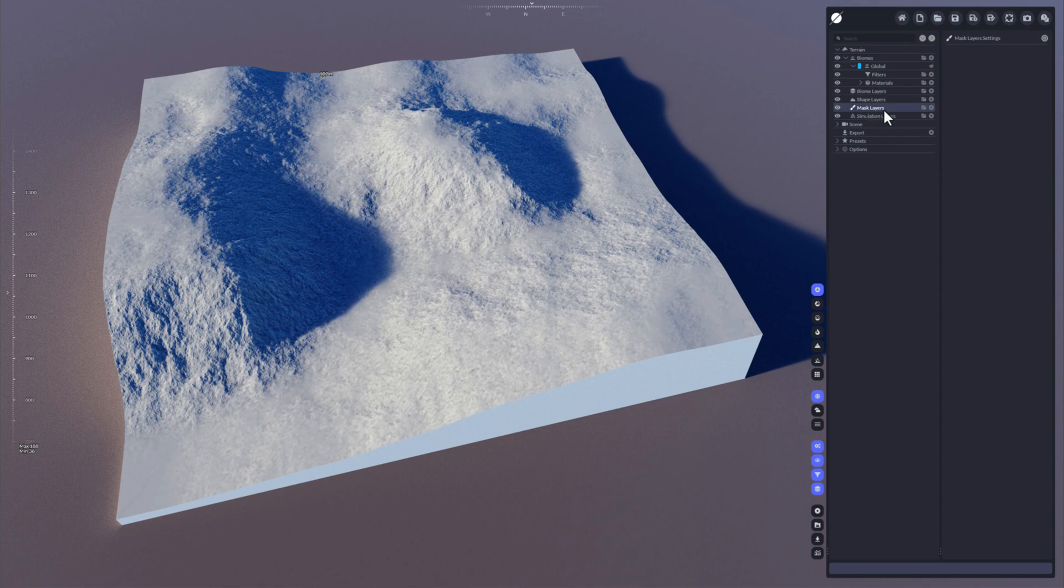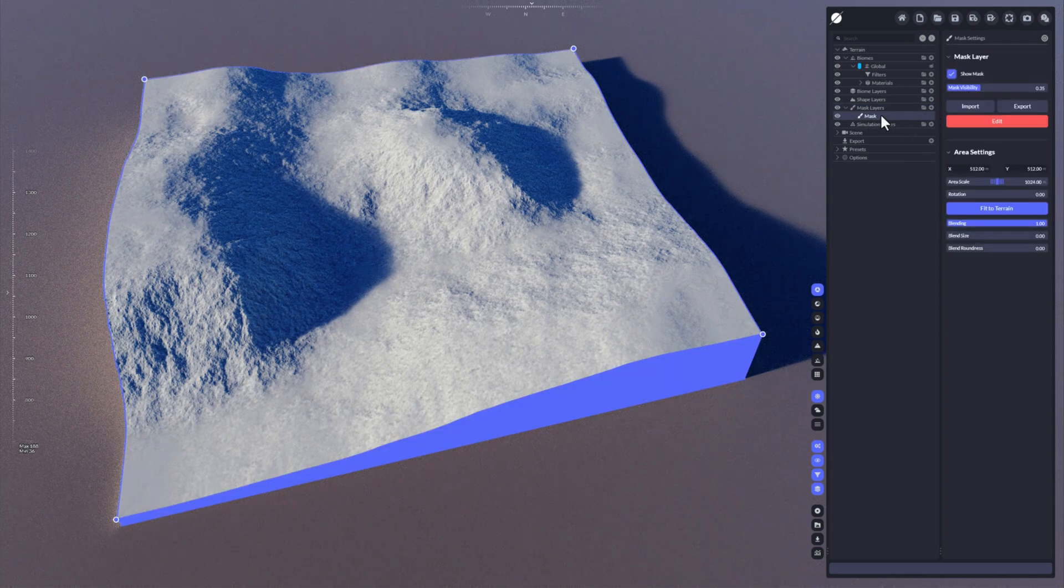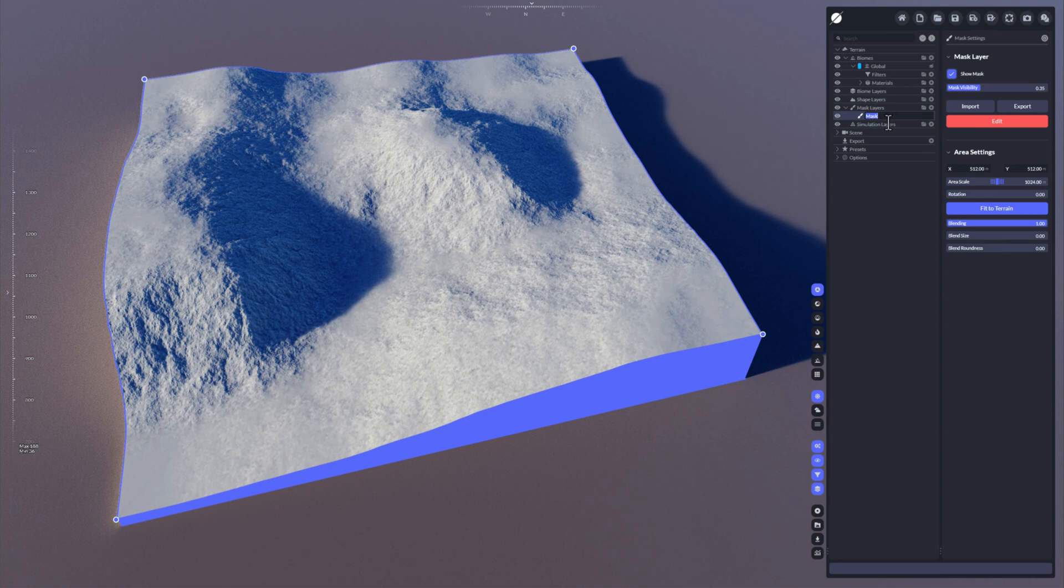Masks are located here under mask layers. You will have to add a mask in order to use it first. Masks can be renamed by double-clicking them. You can give it any name you want.